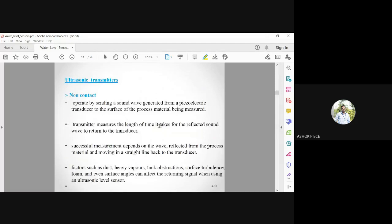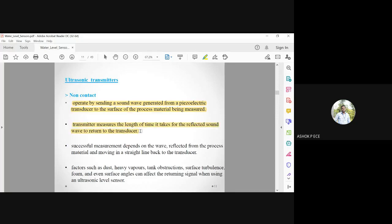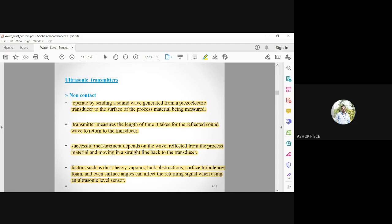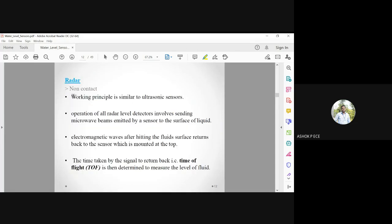For non-contact devices, an ultrasonic transducer is mounted at the top of the tank and sends a sound wave downward. The wave hits the water surface and reflects back; the transit time is used to calculate the distance and thus the water level. Since the sensor is mounted at the top, water never touches it — making it a non-contact type. It periodically measures the water level and sends a signal to turn the motor on or off accordingly.